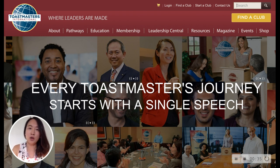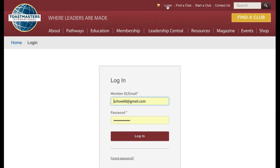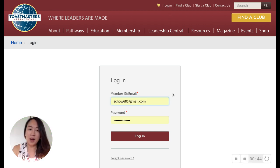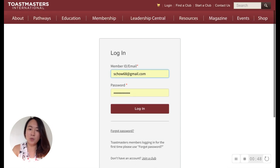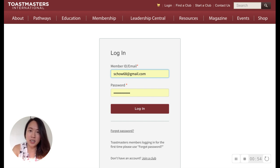First, go to toastmasters.org in any internet browser. Click login at the top of the screen. Type in your member ID or email and your password. If you don't know your password, either click the forgot password link towards the bottom of the screen or contact Toastmasters International directly.